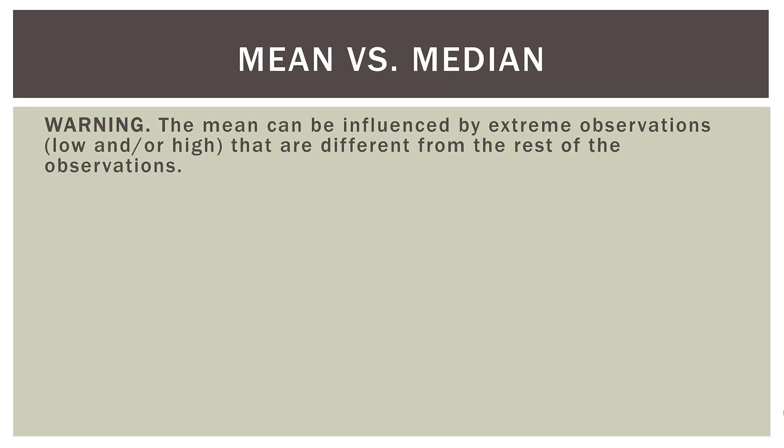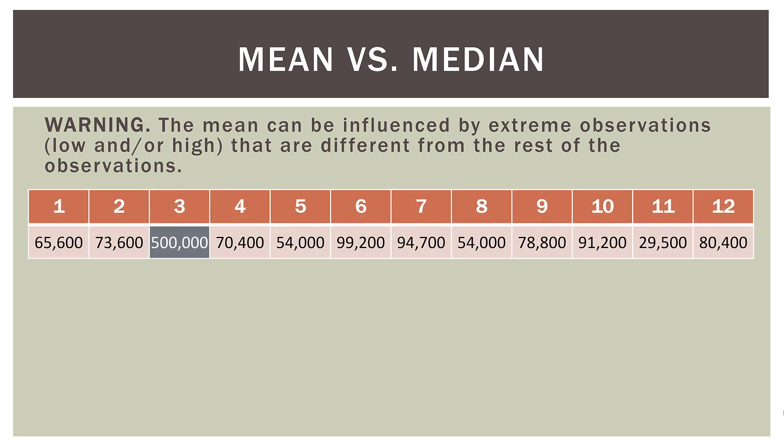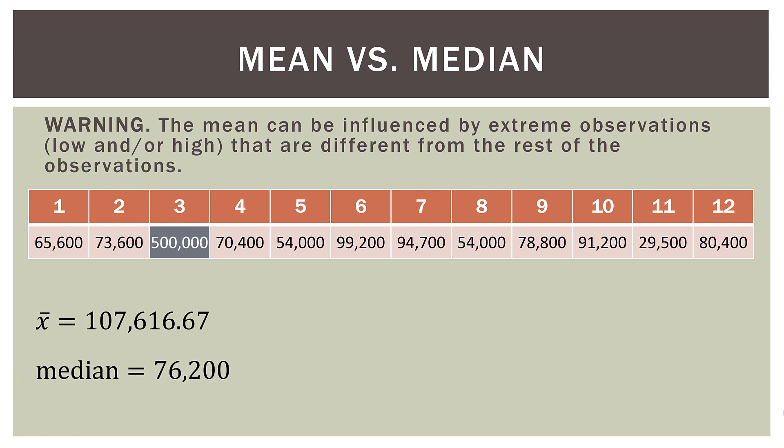And this is actually a warning. The mean can be influenced by extreme observations, either low and or high, that are different from the rest of the observations. So here's our data set from before. Notice we have someone in our data set that has a salary of $500,000. Now look at the other 11 observations. They all tend to be around like $75,000, give or take. So our sample mean was $107,616.67. However, our median was $76,200. That is a massive difference, a huge difference. And the question is, which measure is more accurately representing the center of our data set?